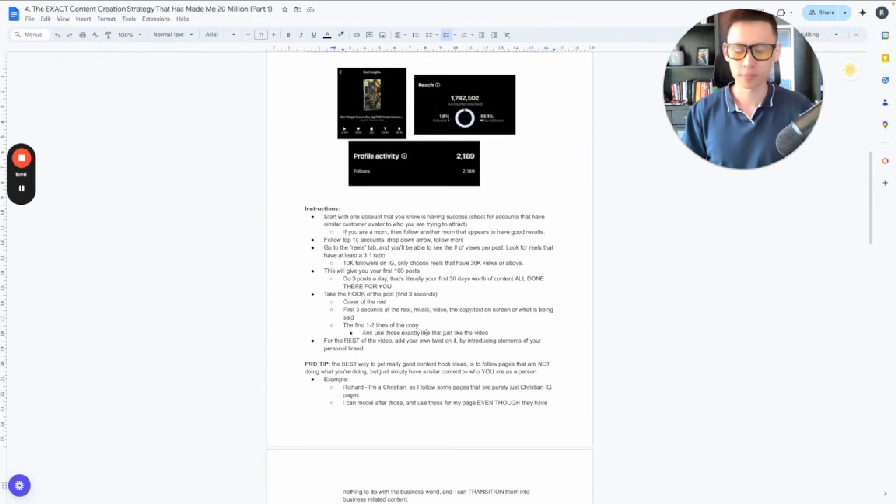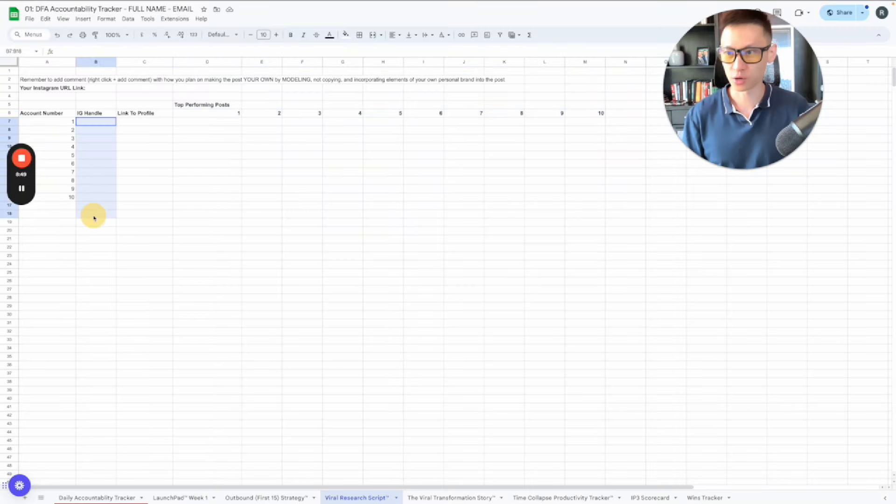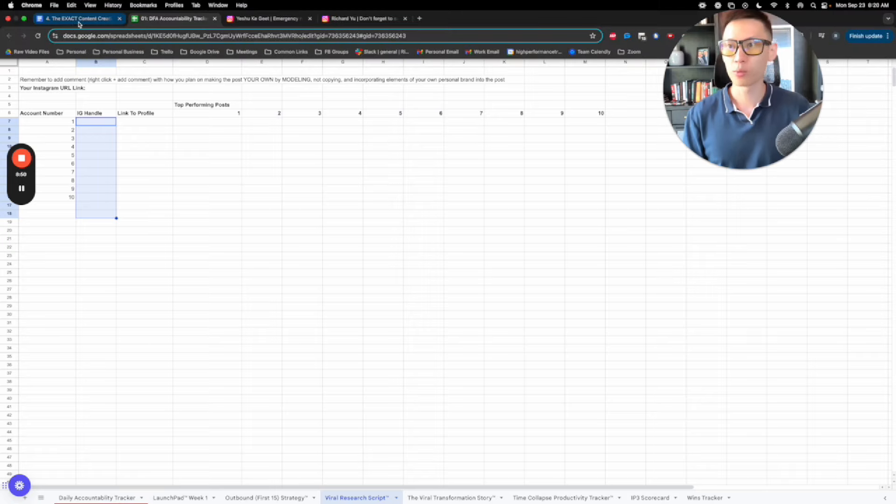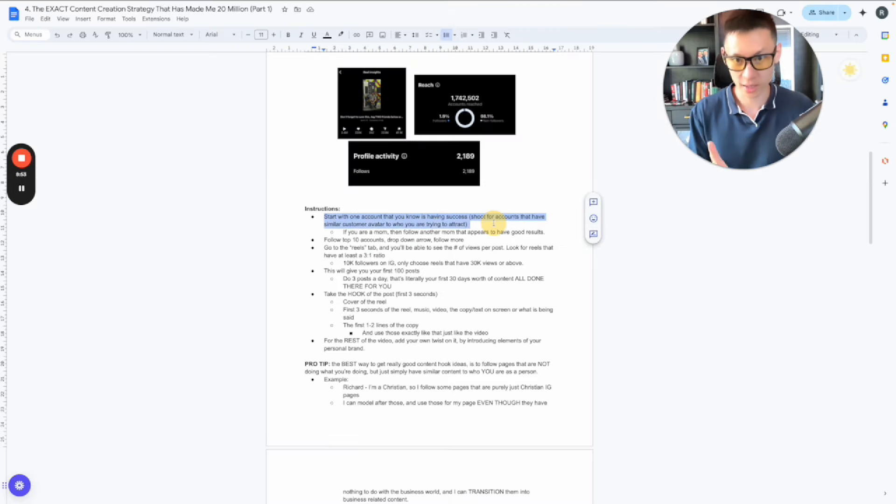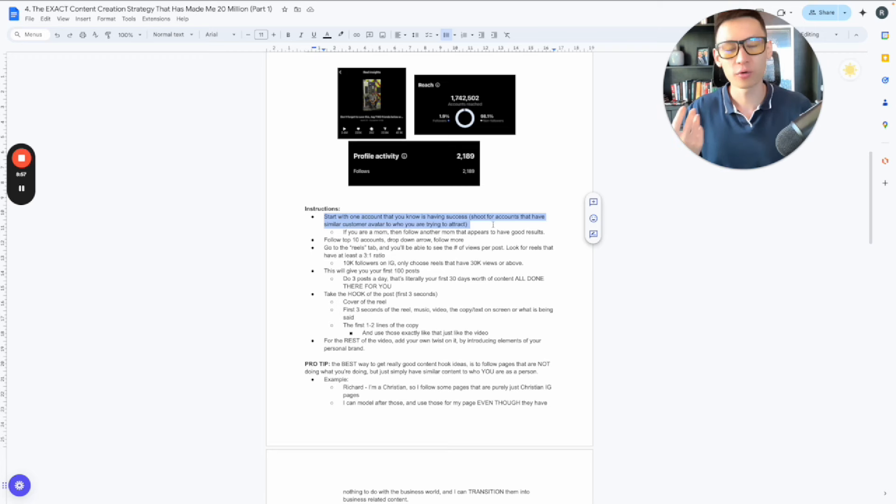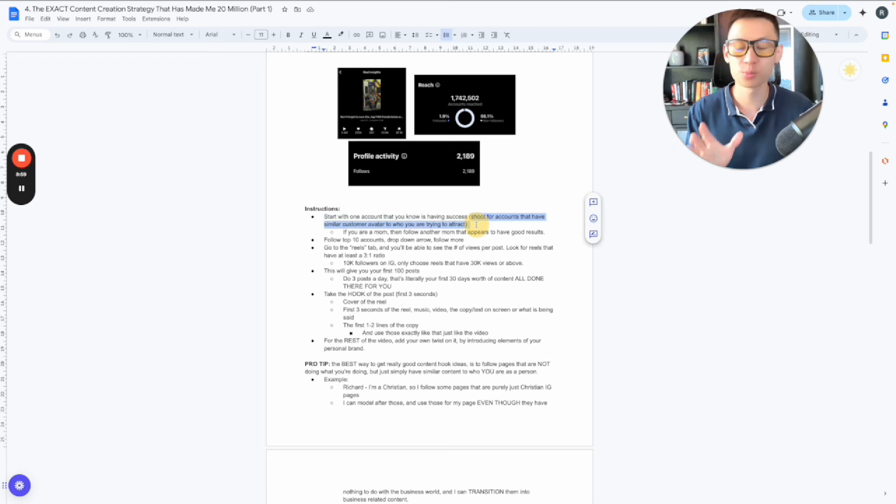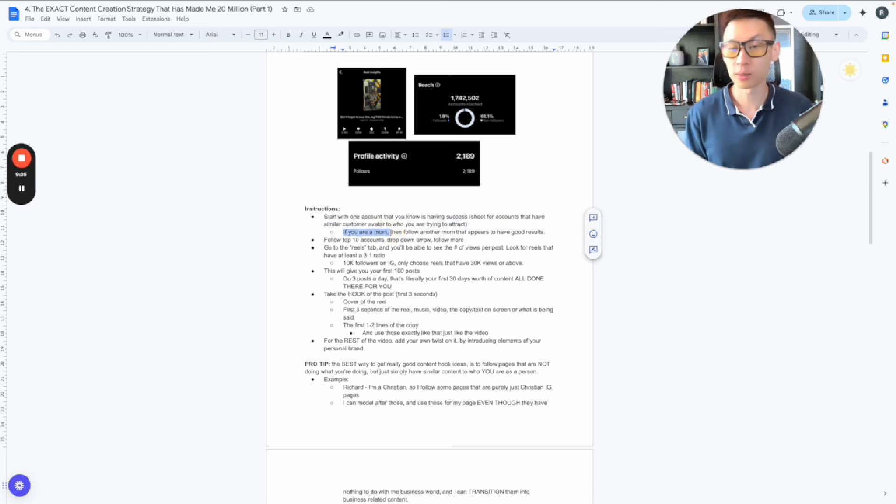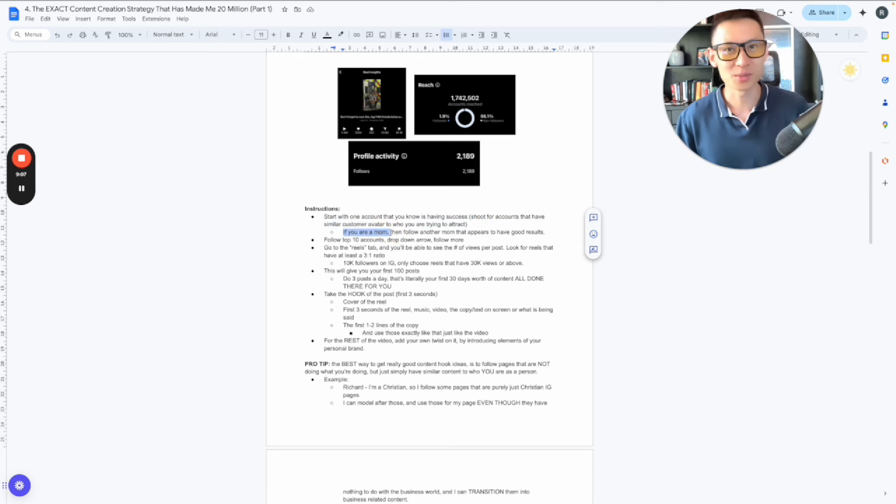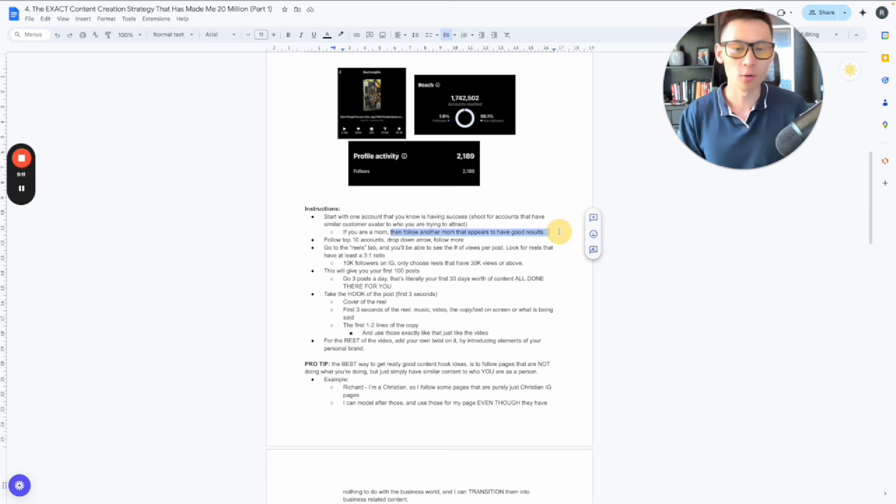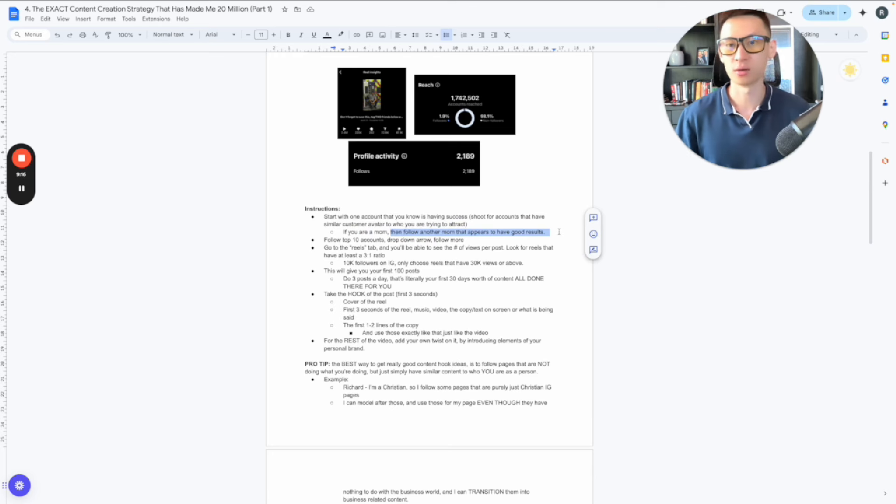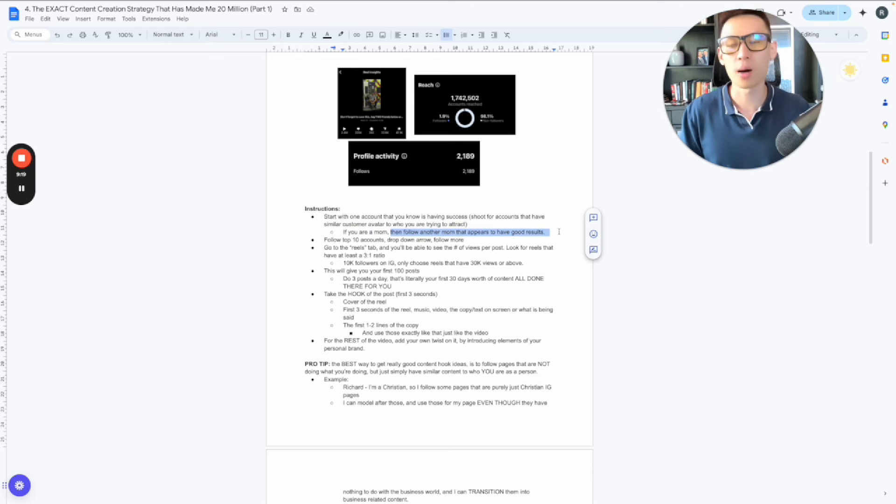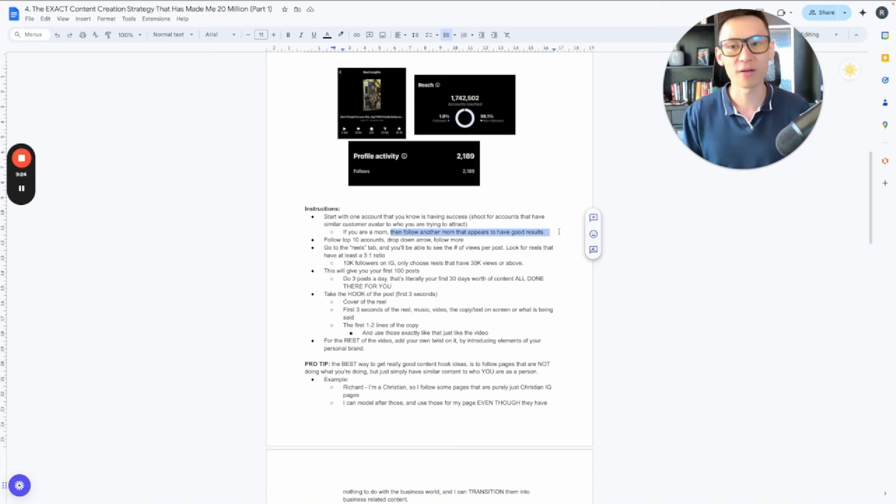So here's the framework. Remember the spreadsheet that I gave you and there's these 10 Instagram accounts. What we want to do is we want to first off go find one account that I already know is having success, okay? And we want to shoot for accounts that have a similar customer avatar to who I'm trying to attract. So for example, if you are a mom and you're selling a digital marketing product, you should follow other moms that are also selling digital marketing products successfully. And when I say successfully, you want to know a lot of people in the digital marketing space, they share their numbers, right? Hey, I've done 5K a month. I've done six figures this year. I've done a million dollars. So you obviously want to model after people who are doing it successfully. They're doing it well. And then what you do is you model after the content.